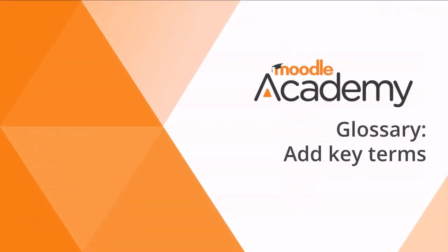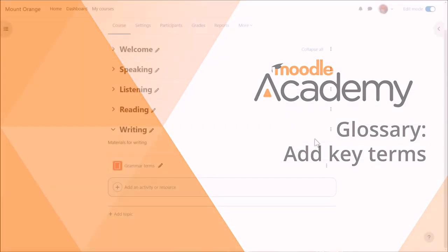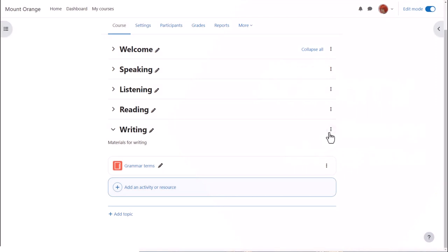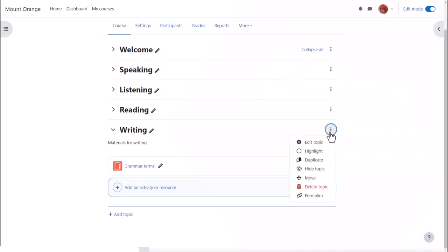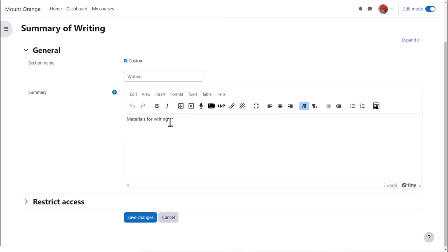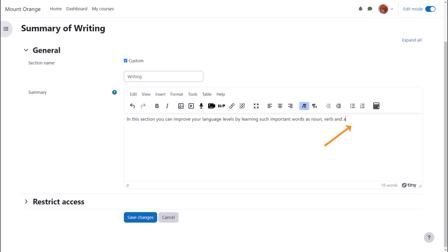In another video we added a glossary activity. So now with edit mode enabled, I'm typing into the summary of the writing section and including a key term from that glossary activity, and I'm also referencing one of the other activities in the course, a book called language levels.